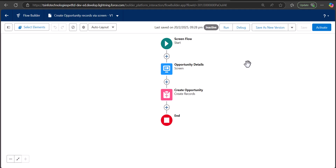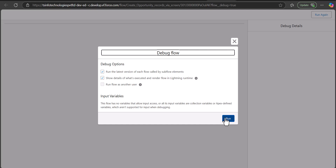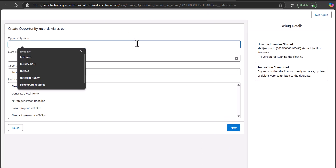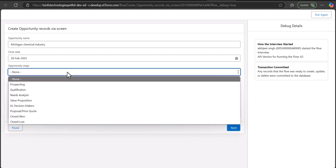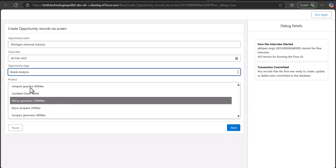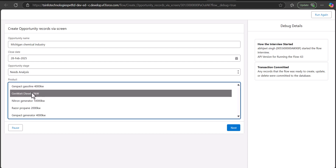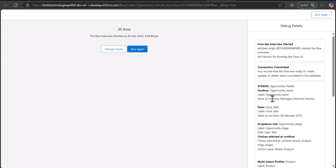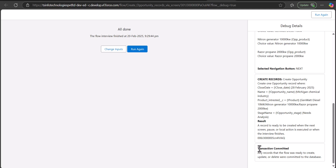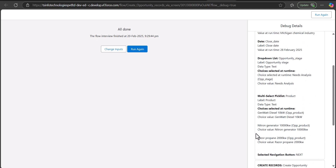The flow is now created. I will show you in the debug window how the picklist fields look after deploying to the screen flow. Click Run, enter an Opportunity Name, select the Close Date from the date field. As we click on the Opportunity Stage picklist you will see all the values fetched from the choice resource we created. Select a value, then select values from the multi-select picklist, and click Next. The flow runs successfully with no errors, and you can see the message 'Transaction Committed', meaning the flow is working fine.